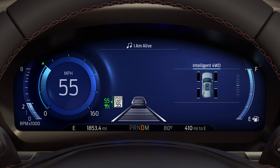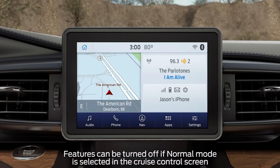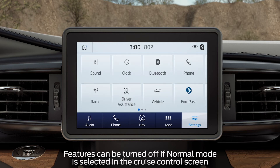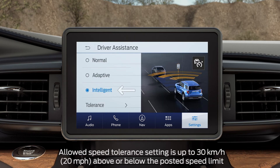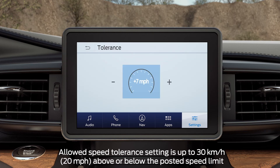A tolerance adjustment allows you to set a range in which you want the cruise speed to adjust to. When it adjusts the cruise speed based on the posted speed limit, you can set the tolerance to go above or below the posted speed. To do so, while in park, use the touch screen and go to Settings, Driver Assistance, Cruise Control, Intelligent, then Tolerance, and use the plus and minus button to set the tolerance.